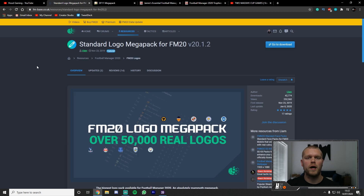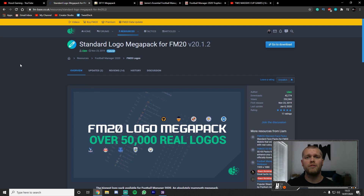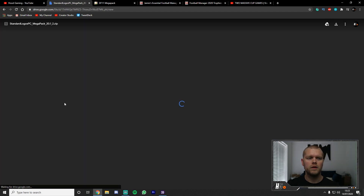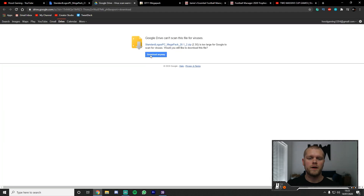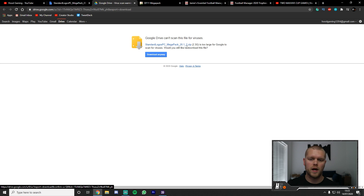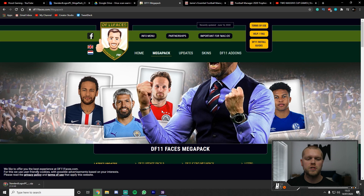Starting with the logo pack — it is from FM Base. You will need to create an account to log in. This gives you updated logos for over 50,000 clubs and competitions within the game. Once signed in, click 'Go to Download', which opens a Google Drive link. Google Drive won't be able to scan it because the file is 2.3 GB, so just click 'Download Anyway' and it will go into your downloads folder.